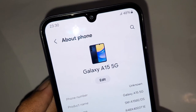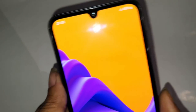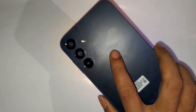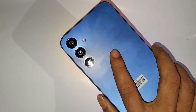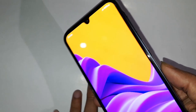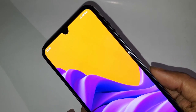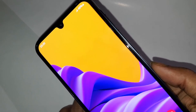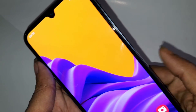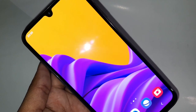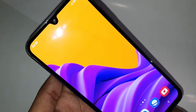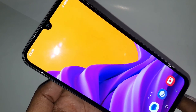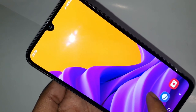Hi viewers, this is the Samsung Galaxy A15 5G. Today let's show you how to turn on auto call recording service in this phone. I will also show you how to enable all call recording service in this phone.